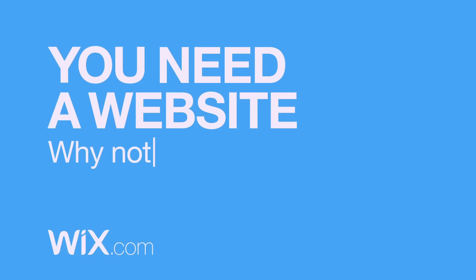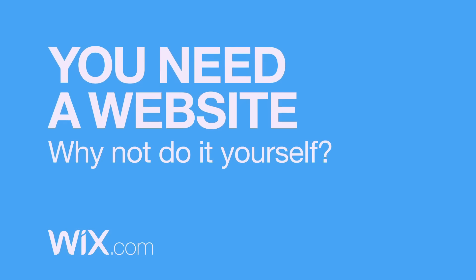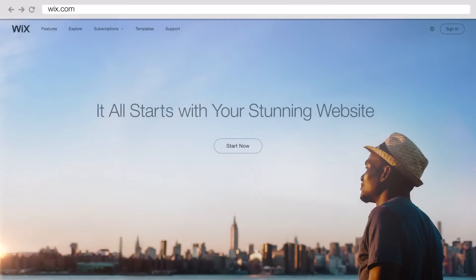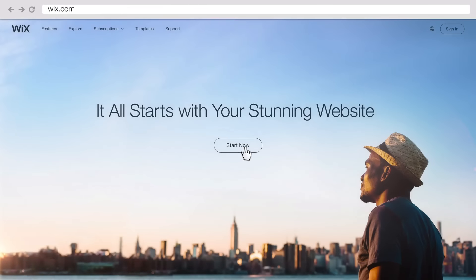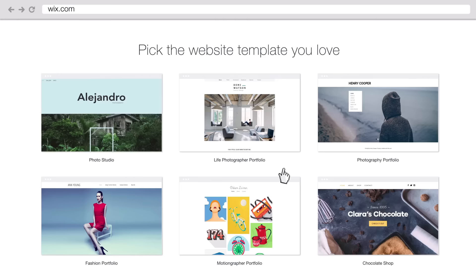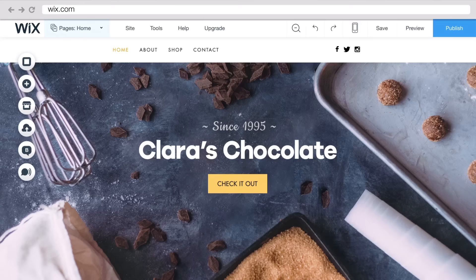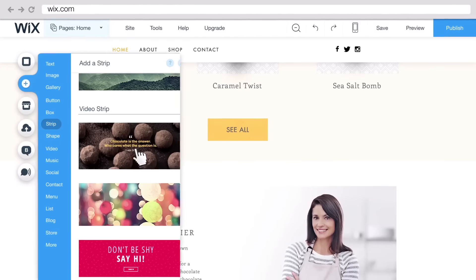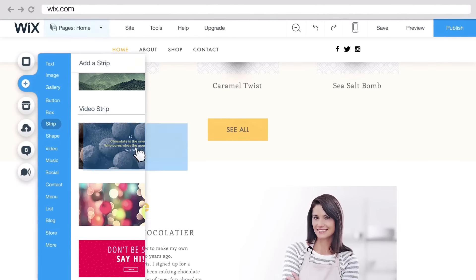Need a website? No worries! You can easily create a free one yourself by visiting Wix.com and you don't have to be a developer. Wix offers hundreds of templates nicely made by amazing designers and there's lots to choose from.